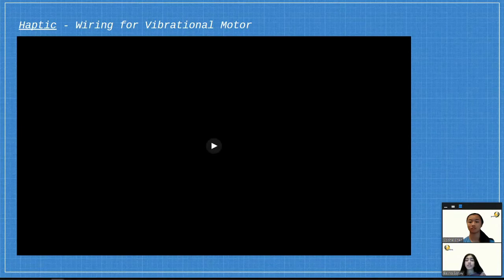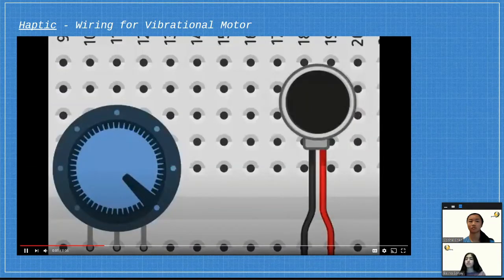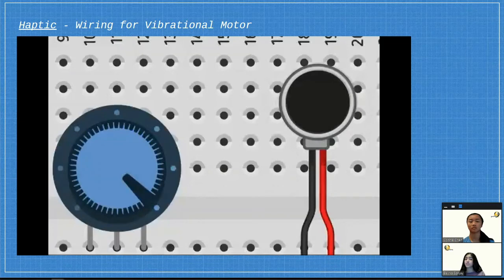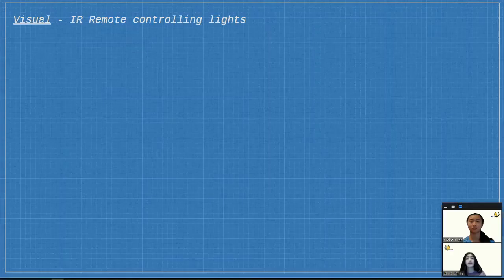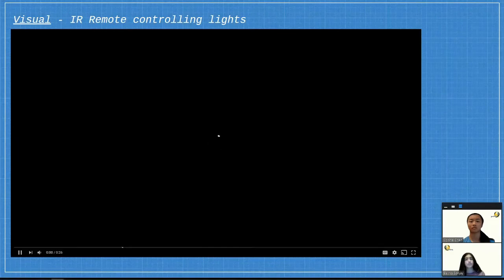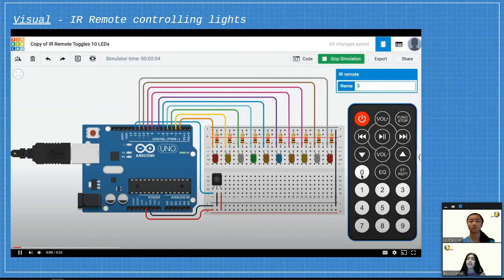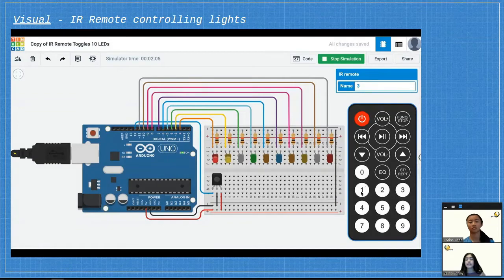Here's one simulation for haptic testing, and we used a potentiometer to control the vibration pattern. And here's one simulation for visual. Here the buttons on the remote control which color LED lights up.